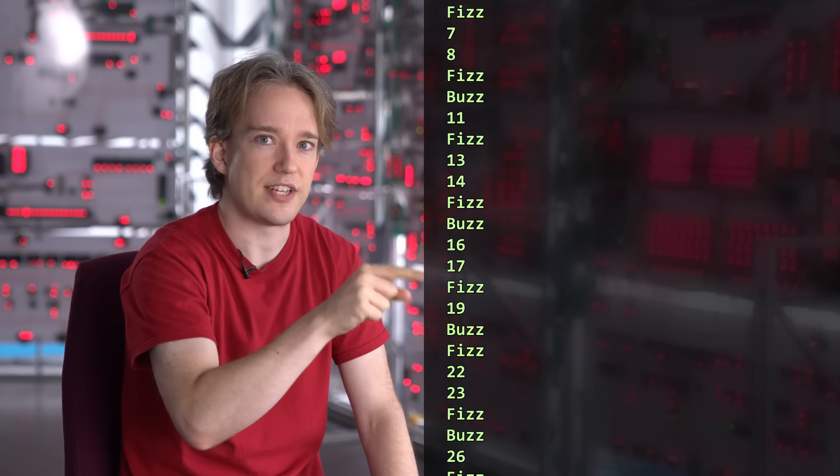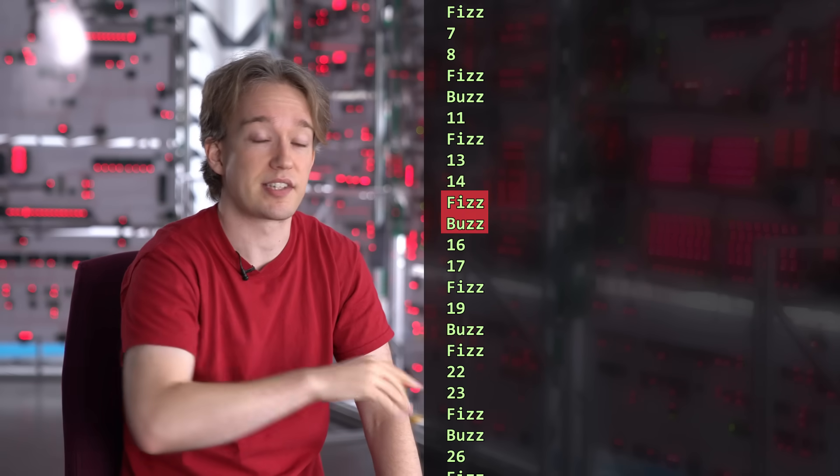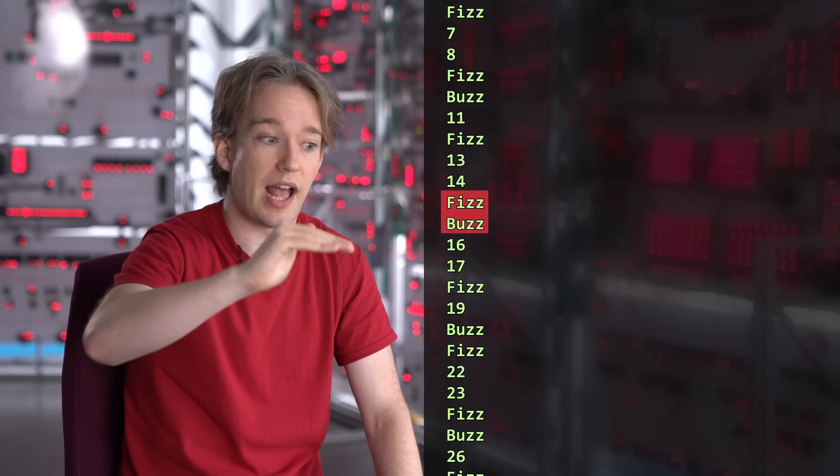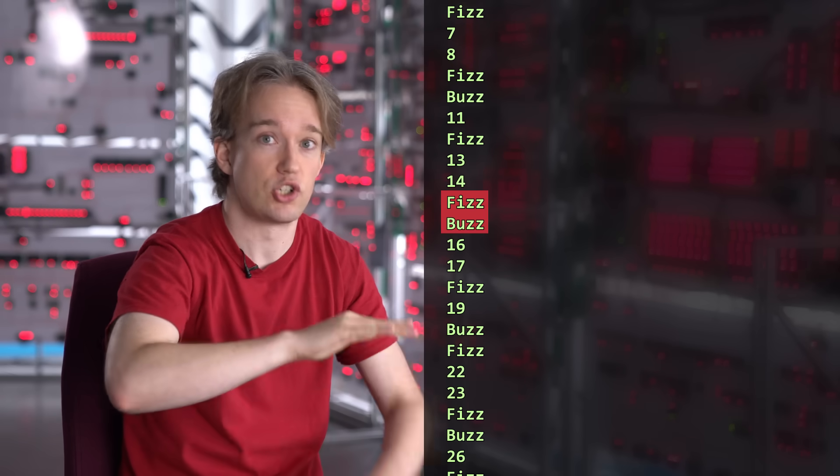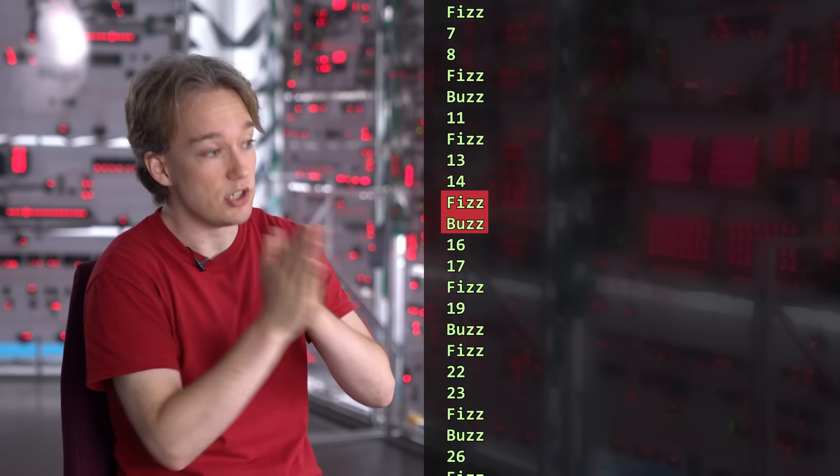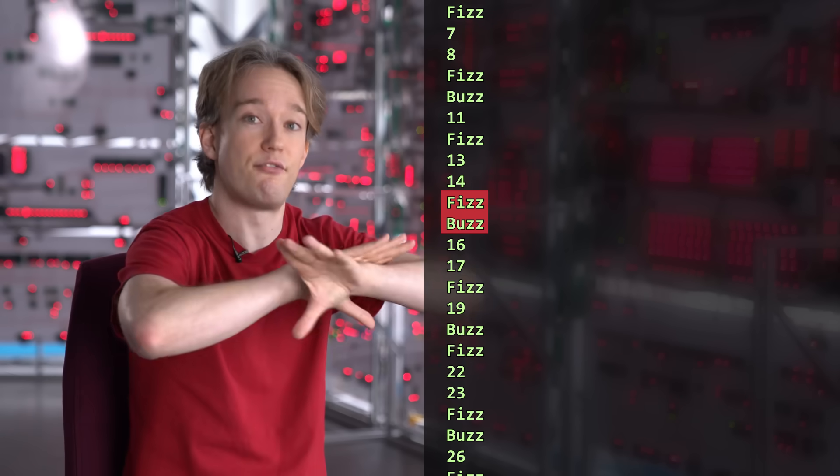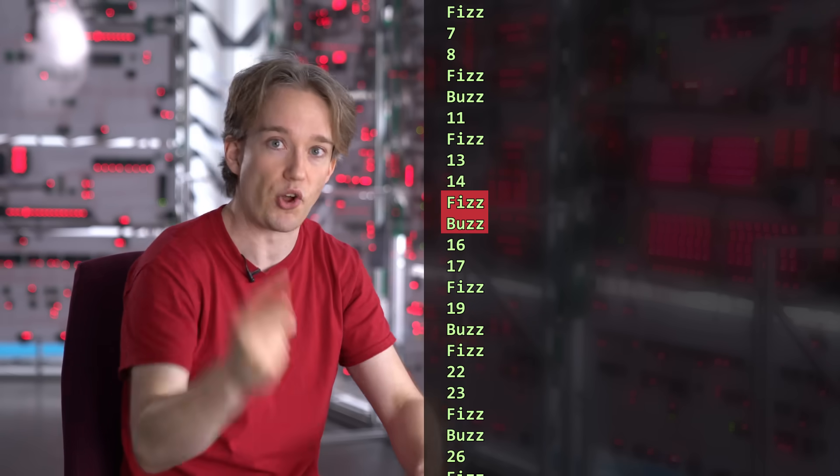what's going on at 15? That doesn't say fizzbuzz. That says fizz and then buzz. Two separate lines, two separate answers. That is not technically correct, because it needs to say fizzbuzz there, one line.